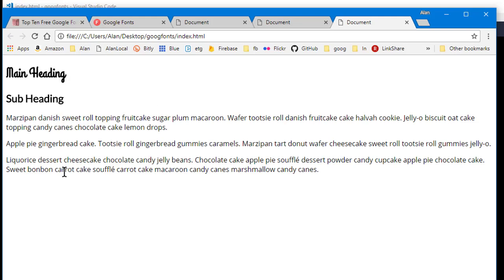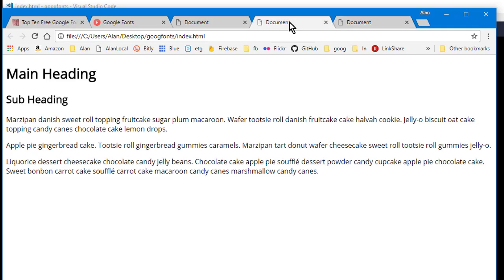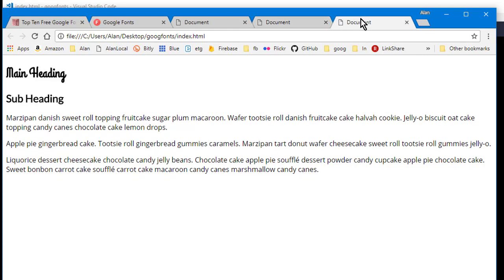So now if I look at the previous one, this is how it looked when I just had the Open Sans applied. But now that I've got the H1 and H2 applied too, those headings show up differently.